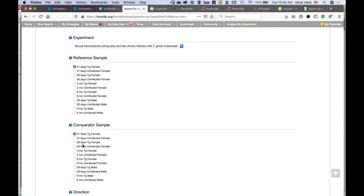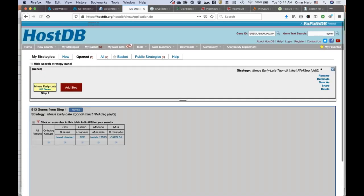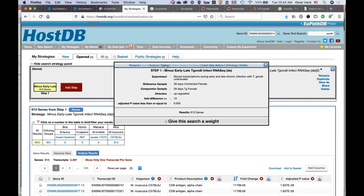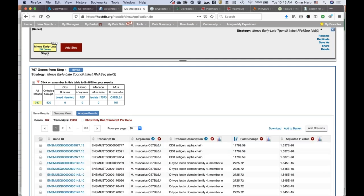The question is: is there a difference in gene expression between infected and uninfected hosts, and is there also a difference between male and female mouse responses? The comparator sample is the numerator and the reference is the denominator. I'll compare 28-day Toxoplasma-infected females to 28-day uninfected females, selecting upregulated genes, fold change of 10, and p-value of 0.005. If you get zero results or a number, you can always go back and revise the step. For example, changing to 15-fold reduces the number of genes in your result.